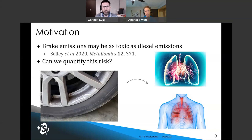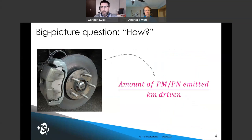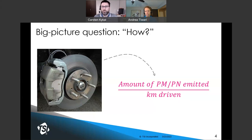How do we assess this risk? Personal exposures and exposure patterns at the population level are certainly a part of that, but there's also an emissions inventory part. We need to know how much is being emitted. We need to be able to determine the particulate emissions from braking on a per-distance-driven basis. Those emissions need to be measured both in terms of mass and in terms of number.